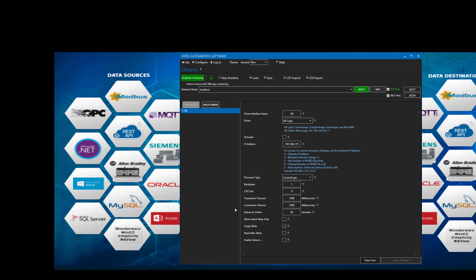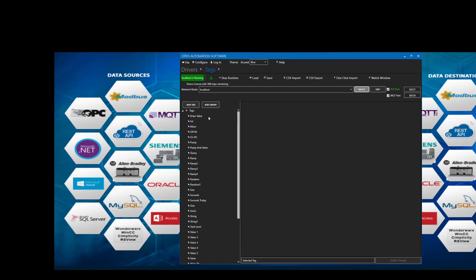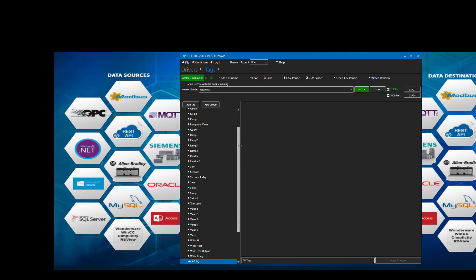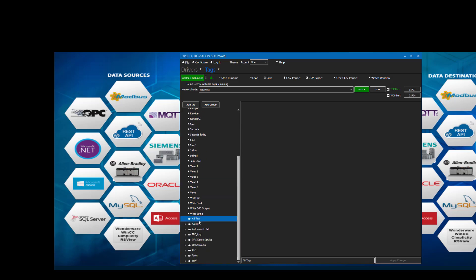Now we see our driver interface. Let's go to Configure Tags, and we'll select the OAS service and our tag configuration. Let's add a group and we'll call that group AB Tags, and hit OK. Now we've defined the group that we're going to add the tags to.